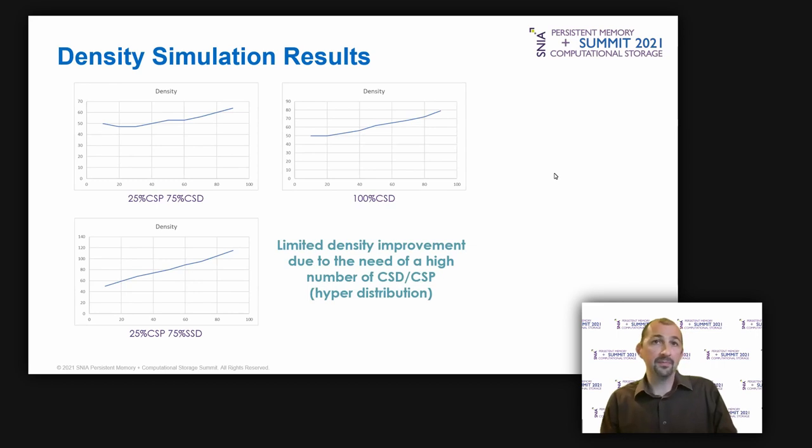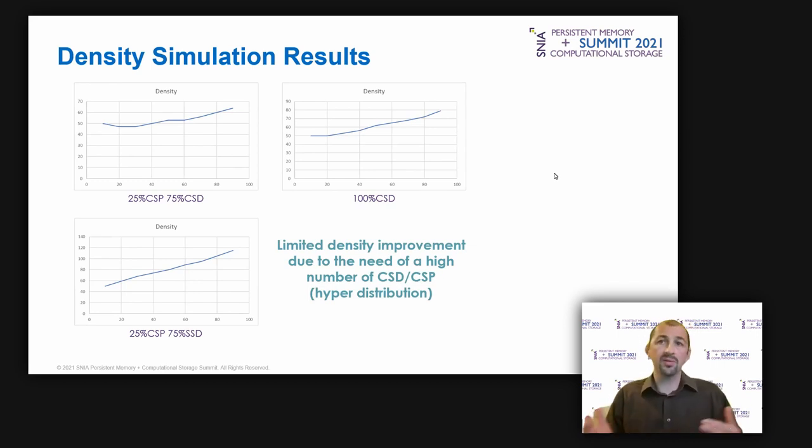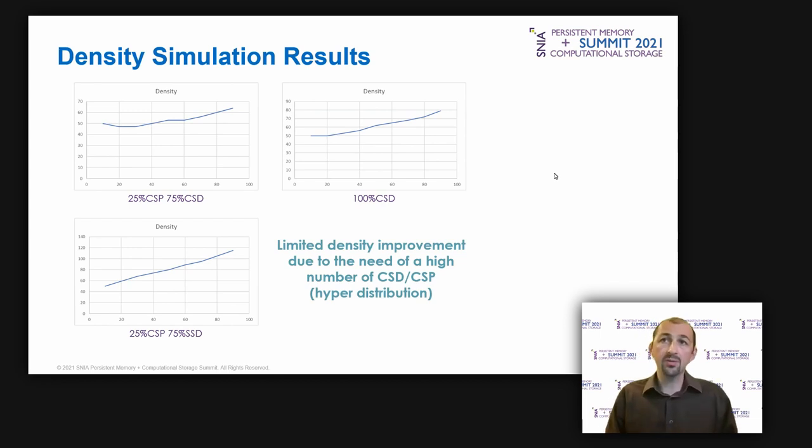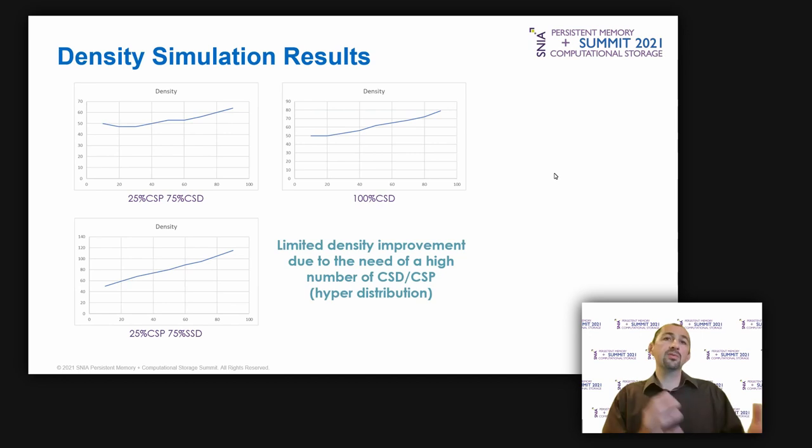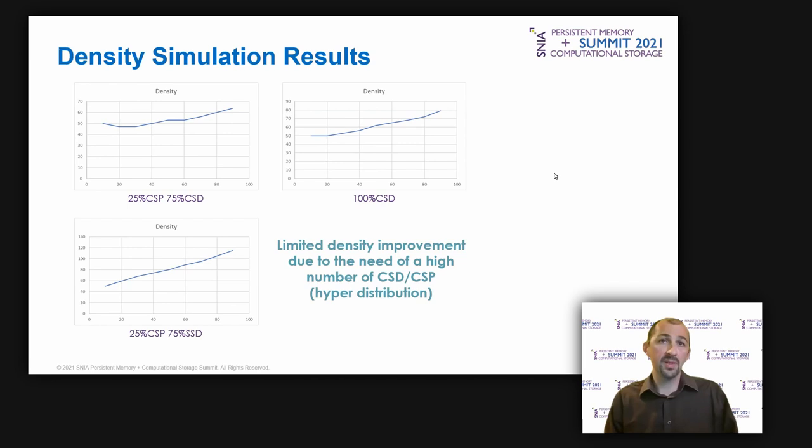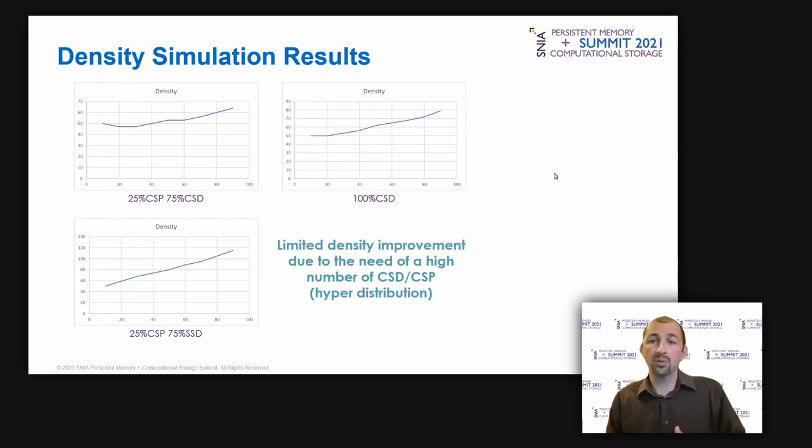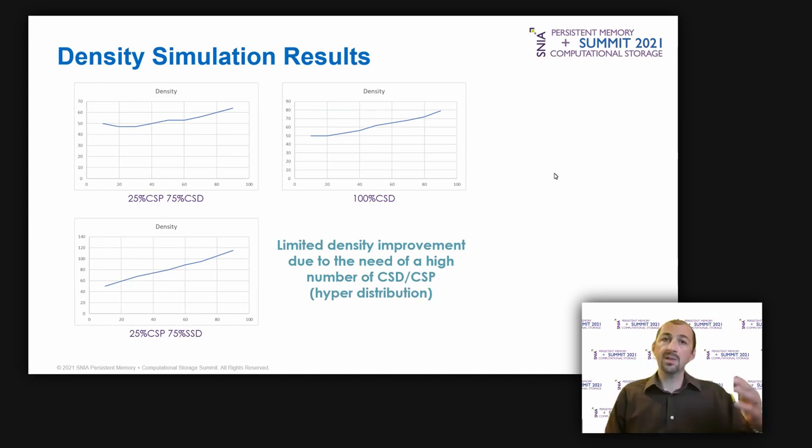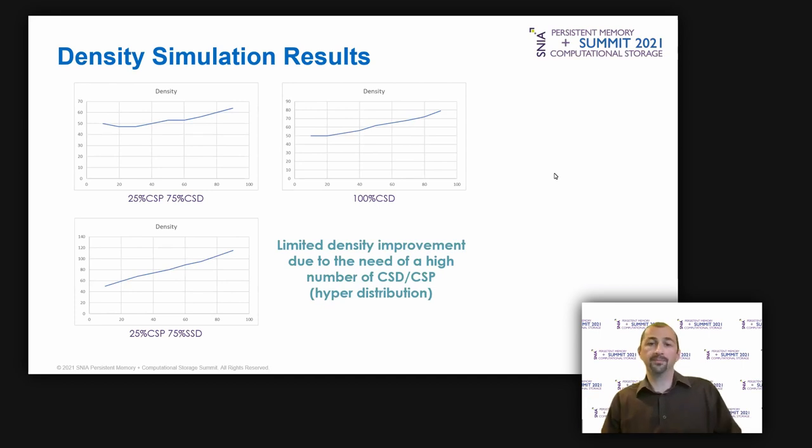For the density, regarding the density, the benefit is not so obvious. The reason is due to the need of a high number of CS devices. Since we moved the workload to a less powerful computing resources compared to host CPU server, we need more devices to perform the same workload. Even if it is more power efficient, as we saw in the previous slide, that requires more space.